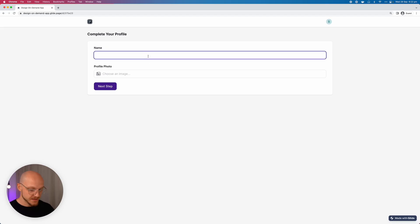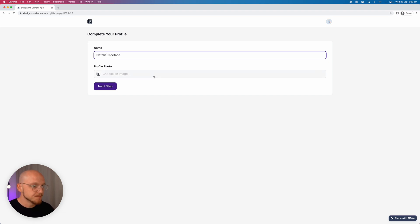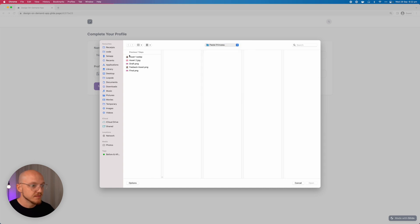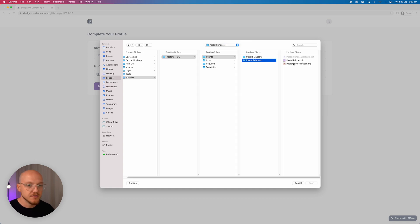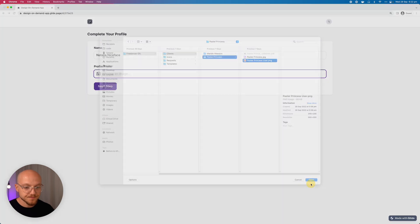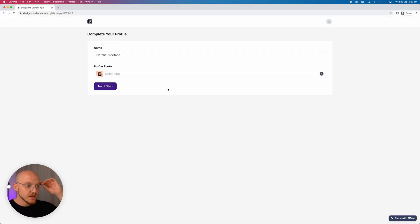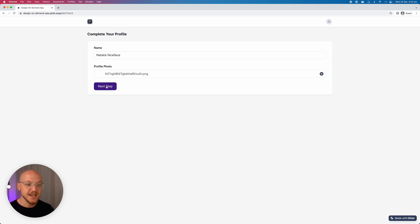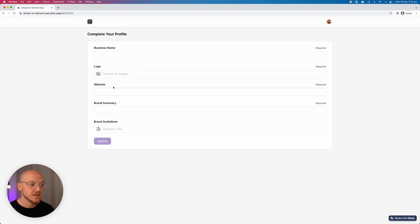So let's do that. Let's call this person Natalia, that's our nice face, and we want to upload her profile photo. Let's just say that that's her. And while that's uploading, what's going to happen is when we click the next step, it's going to mark that first onboarding step as complete and it's going to show us the information for our business that we need to fill in.